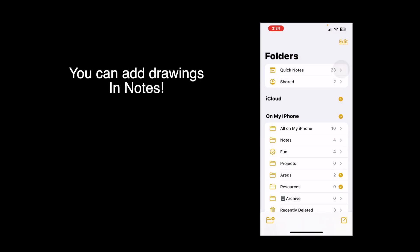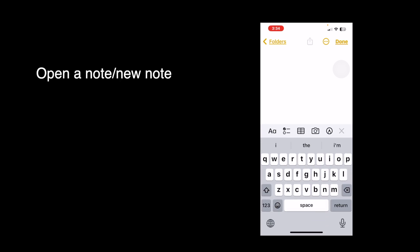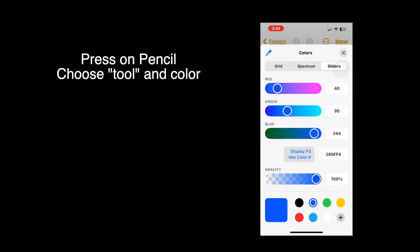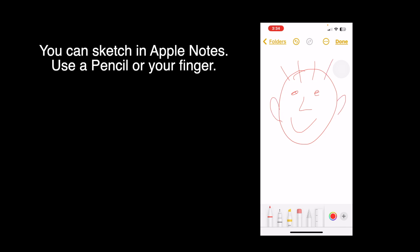To sketch a note, press new note, press the pencil icon, choose a tool, choose a color, and you can sketch with your Apple Pencil or your finger. And there's my note — press done.